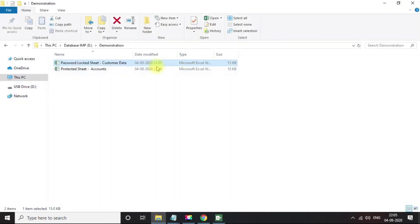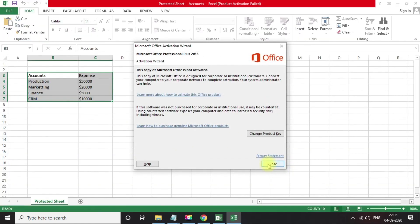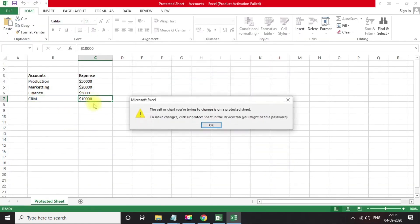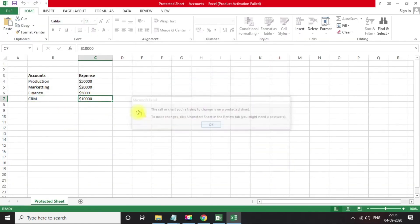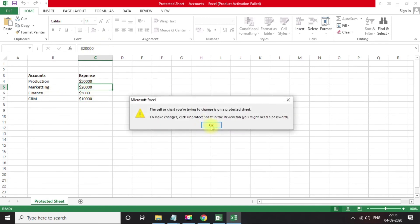Now let's move to the next use case. If I open the spreadsheet, the second one, you can see I am not able to edit anything. It is showing a restriction warning.